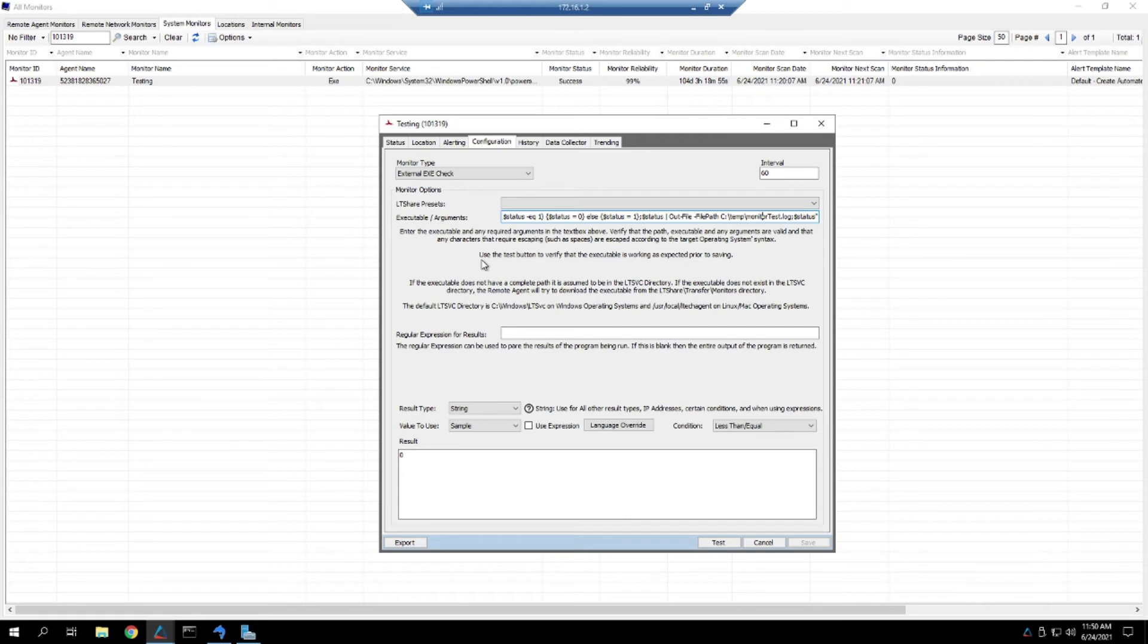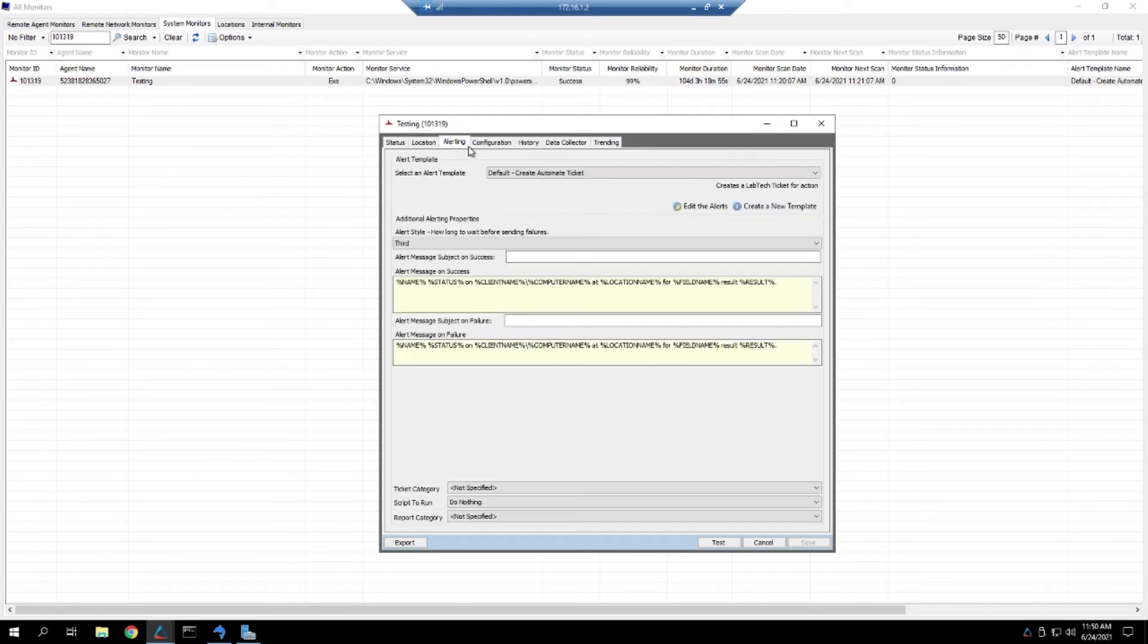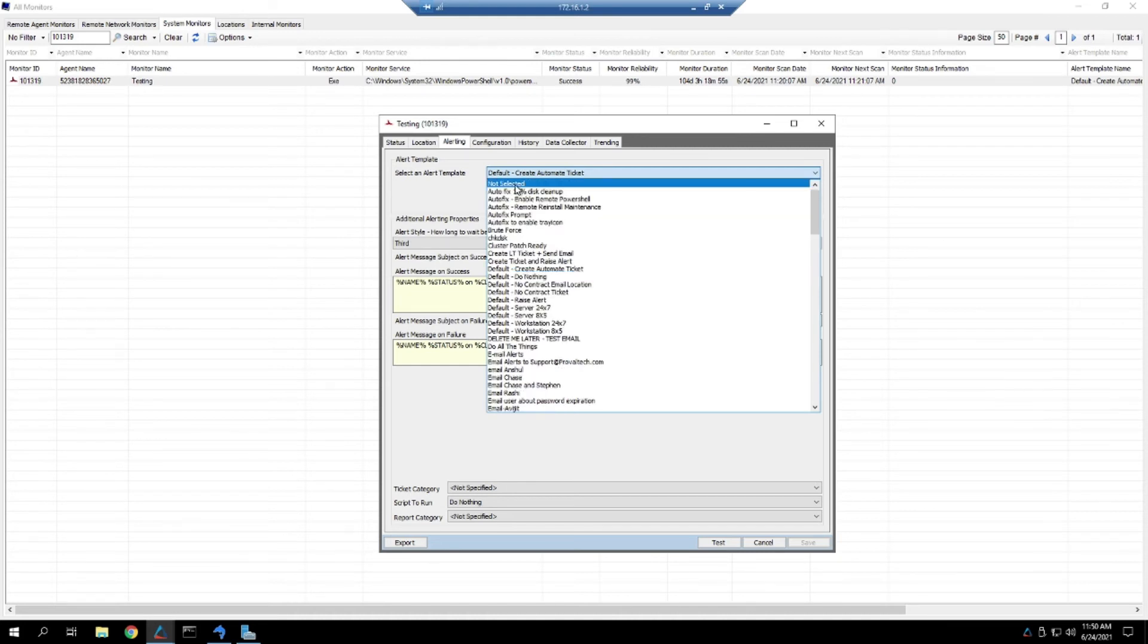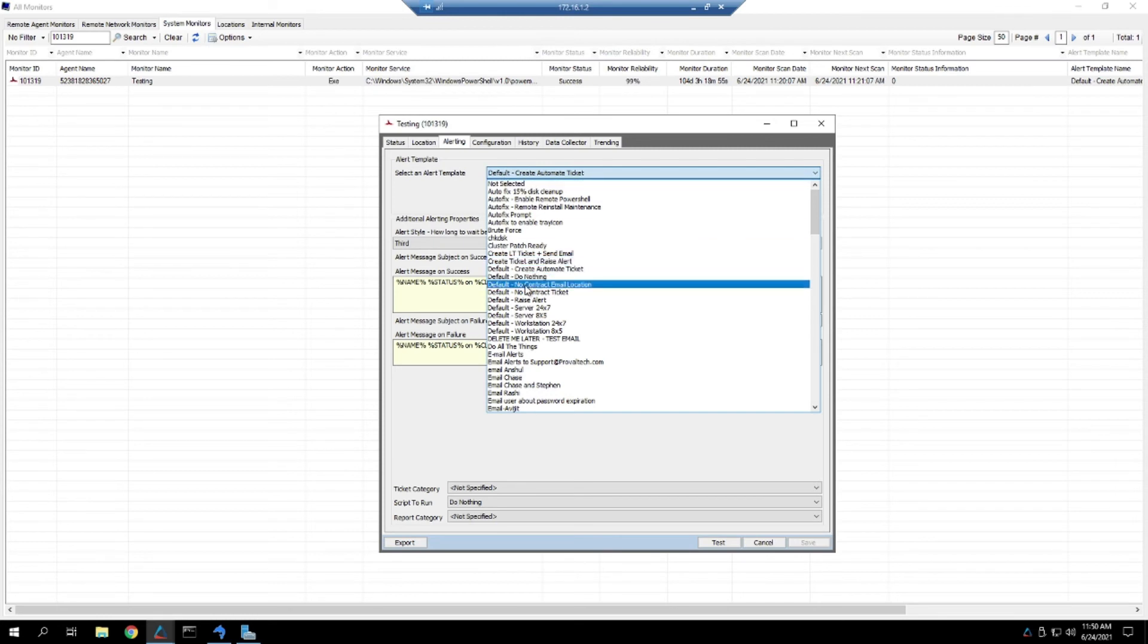To prevent it from alerting, you can head to the Alerting tab and simply change the alert template to either default do nothing or to not selected. Either one of those will stop alerting right away.